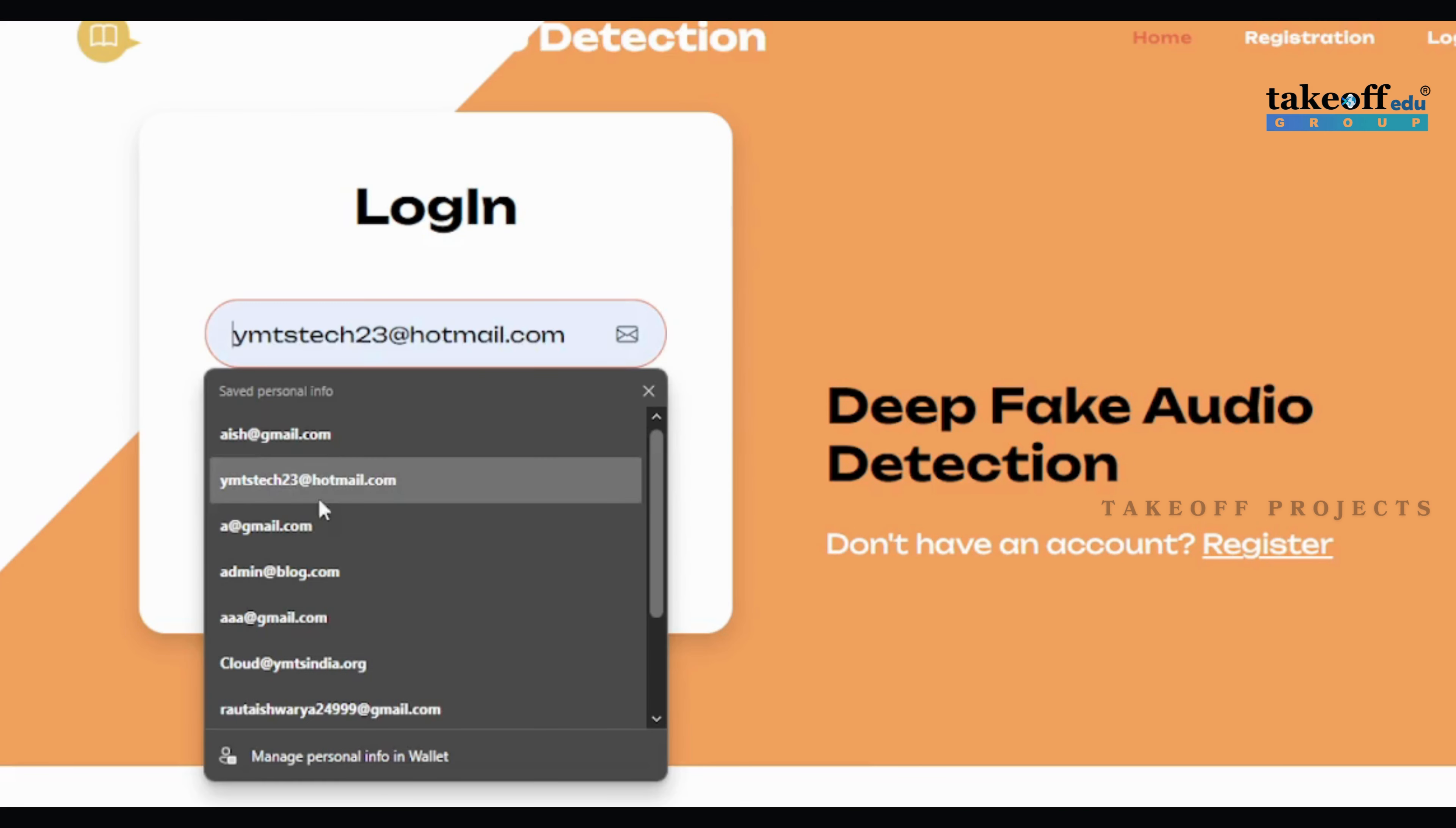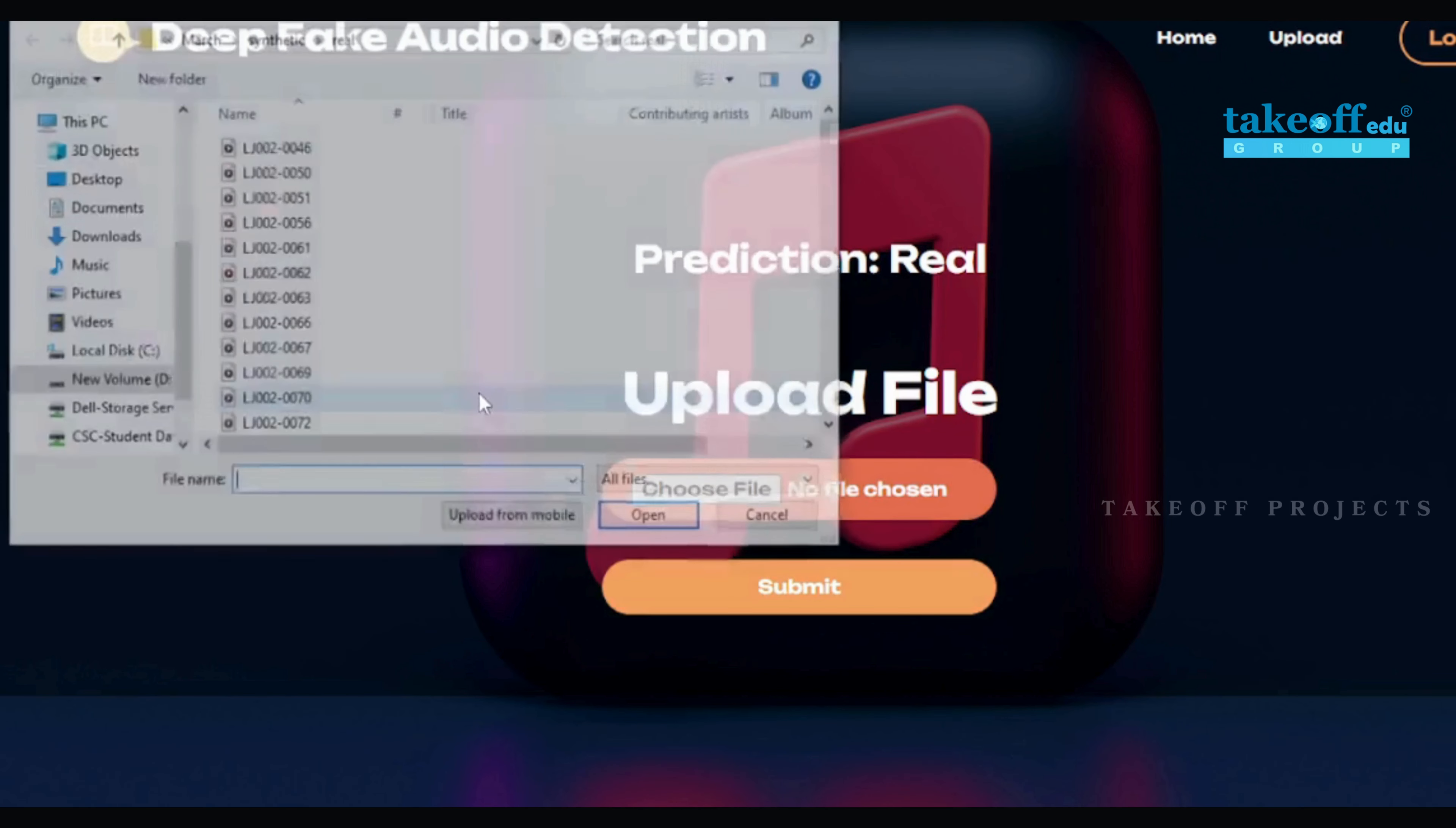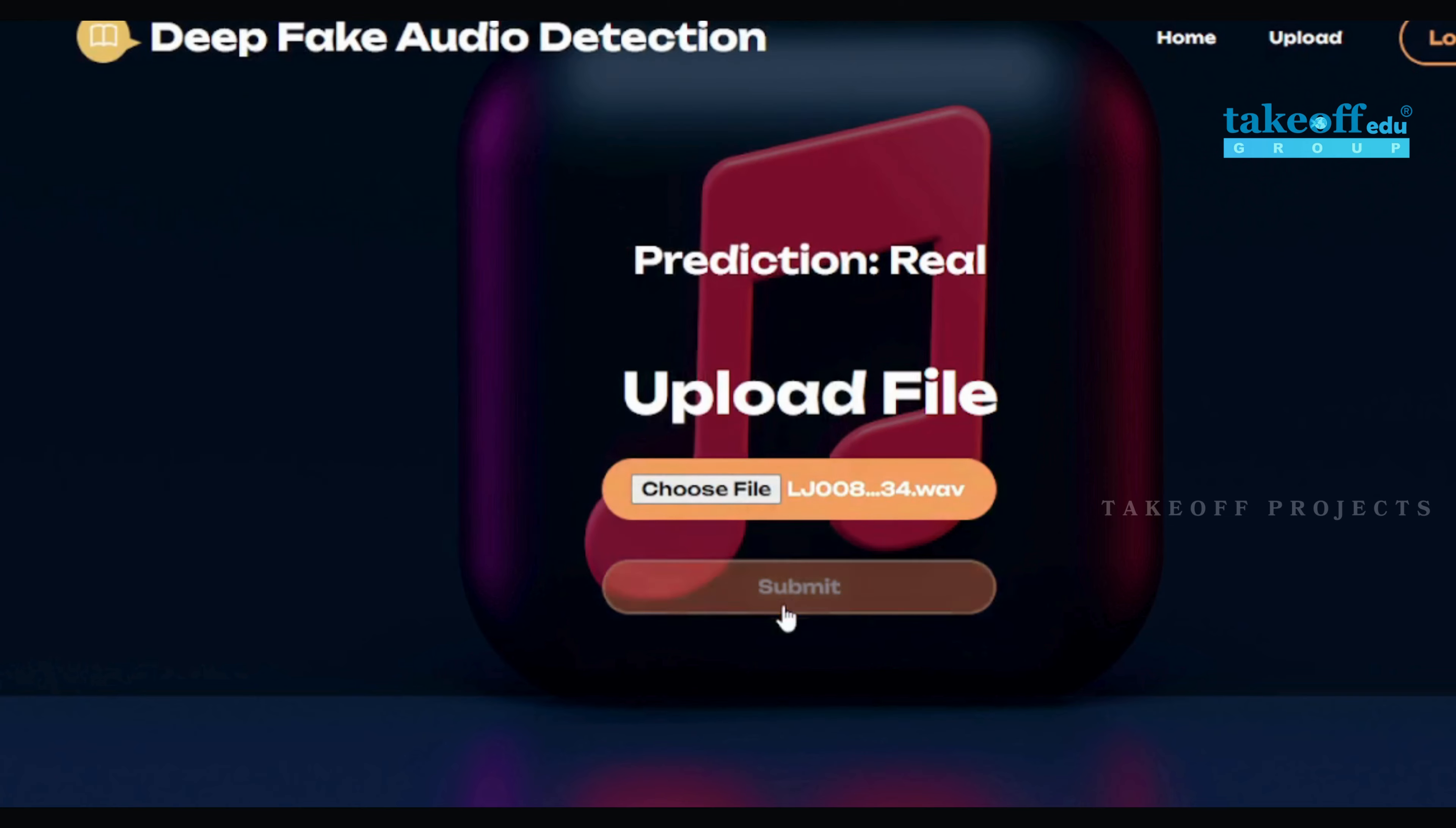This page represents the upload page where the user can upload the audio. This page represents the results of the project as fake and real based on the uploaded audios.